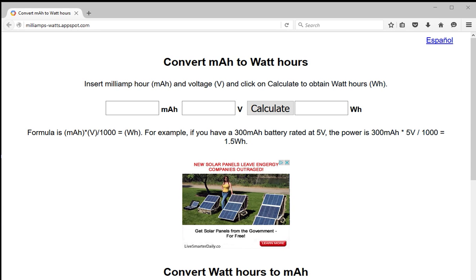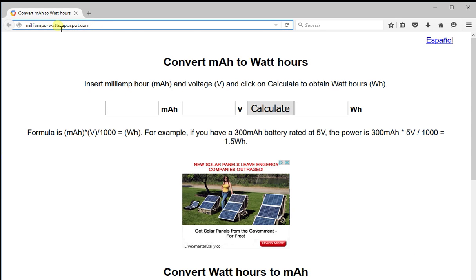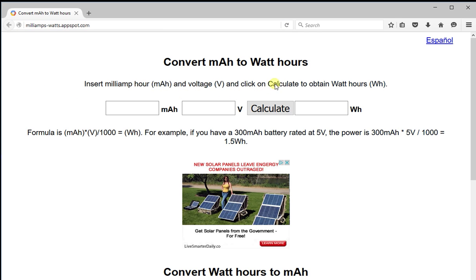Hello everyone. I'm going to show you how to convert milliamp hours to watt hours using this website, which is milliamps-watts.appspot.com. I've put a link to this website below the description of this video. So what we see is a simple calculator. All we have to do is insert the numbers here.